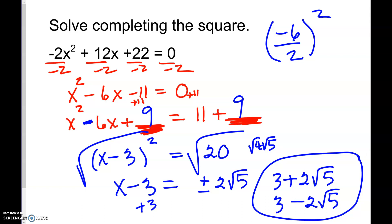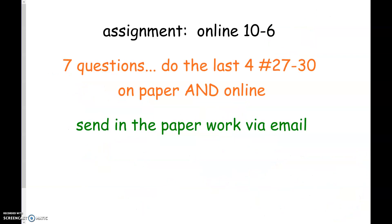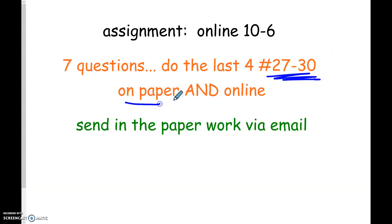I only have about 30 seconds left. Your assignment is online: 10-6, seven questions. The last four — problems 27 through 30 — do them on paper, enter the answers online, then take a picture of your work and send it in. Good luck!